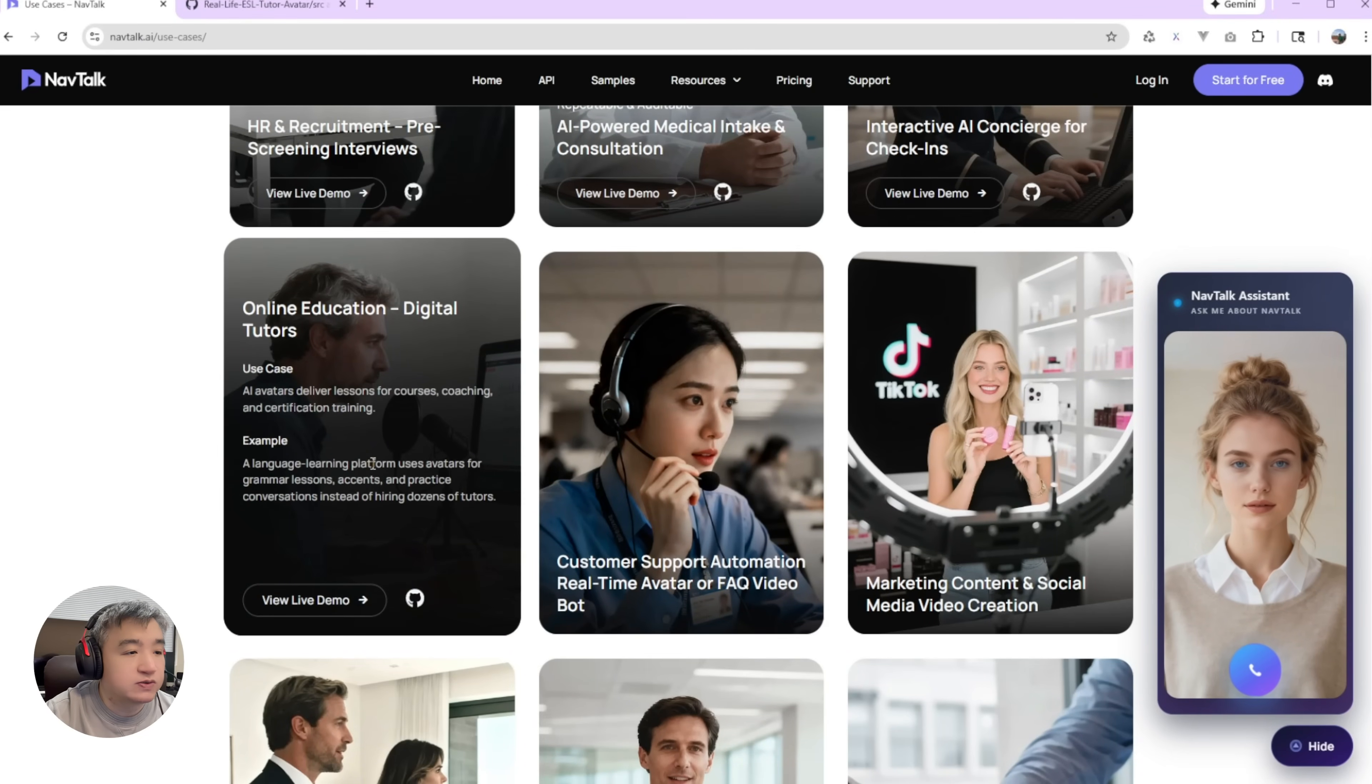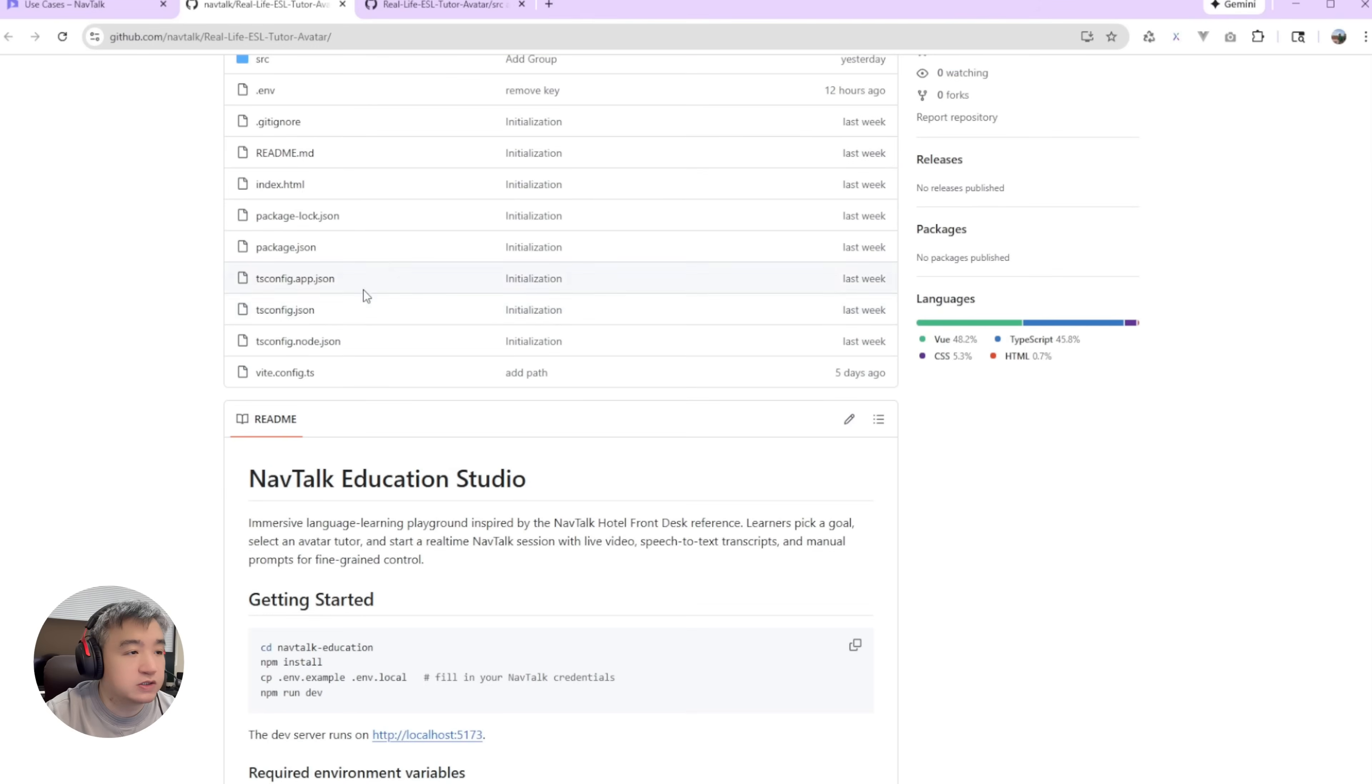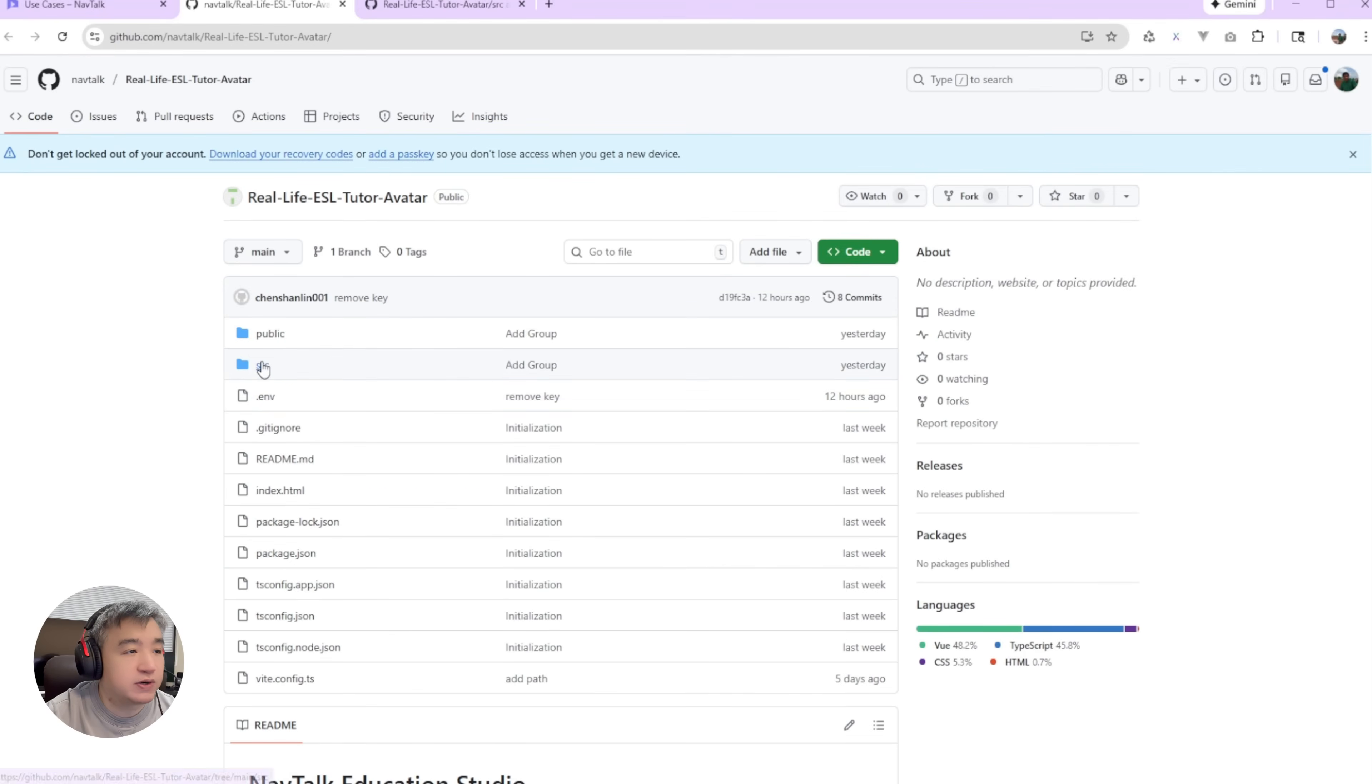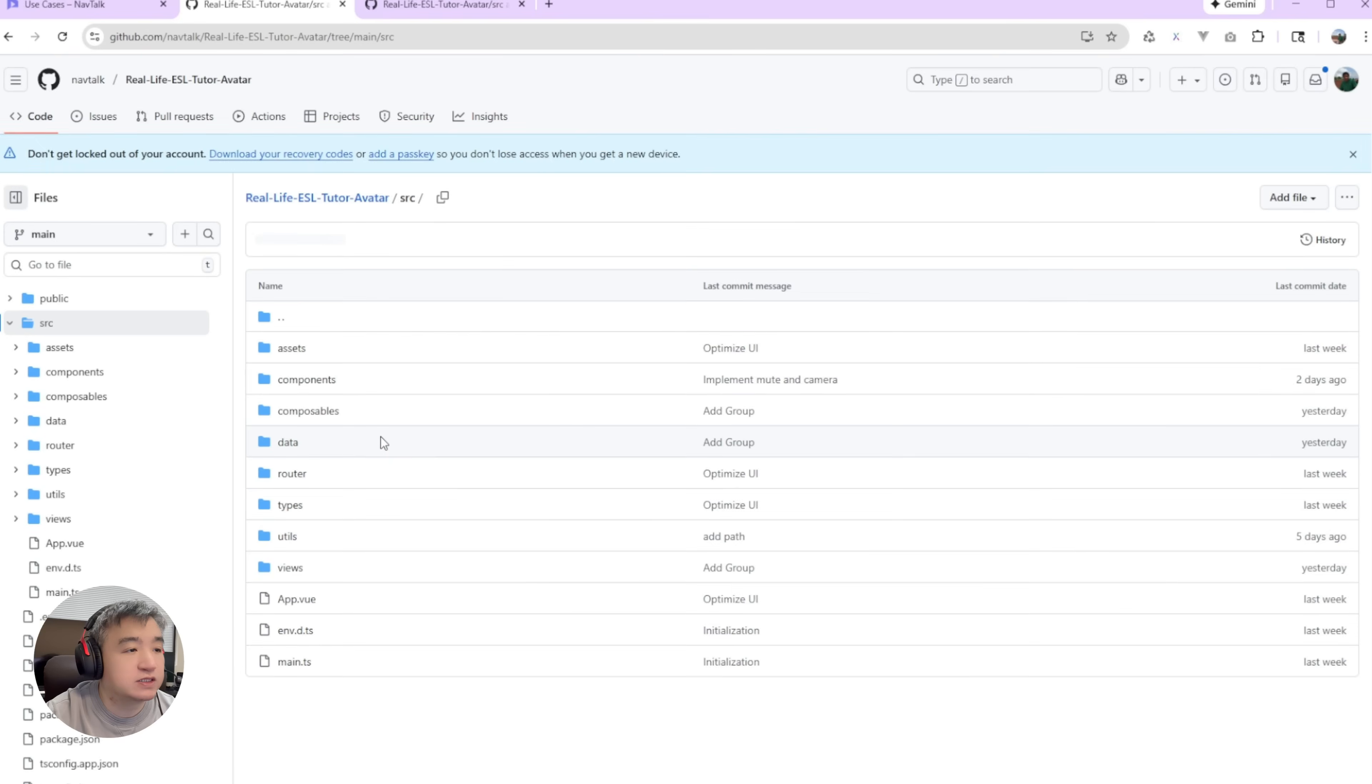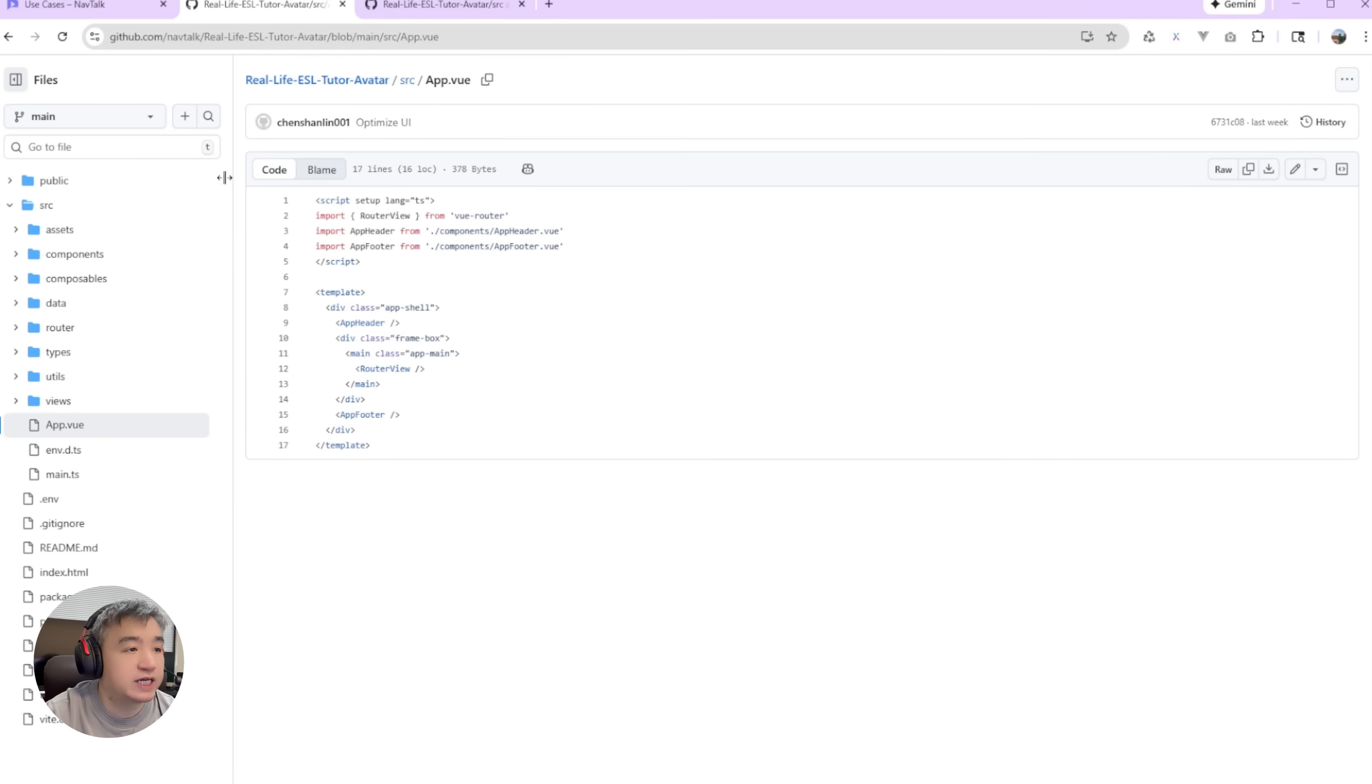If you want to take a look at the source code, just click this GitHub icon. You will see all source code. All source code is over here. I created this project by the Vue.js. So you can get all source code over here.